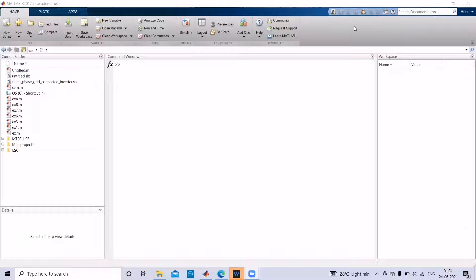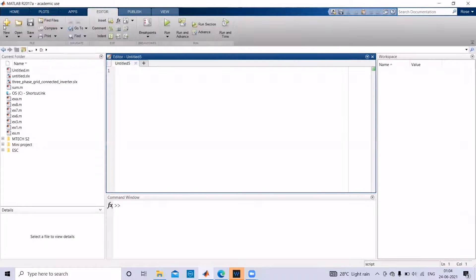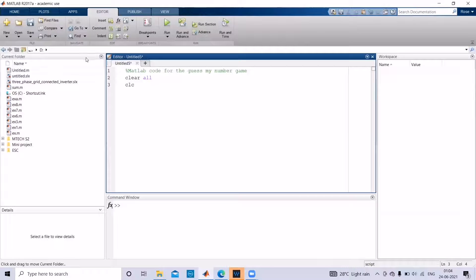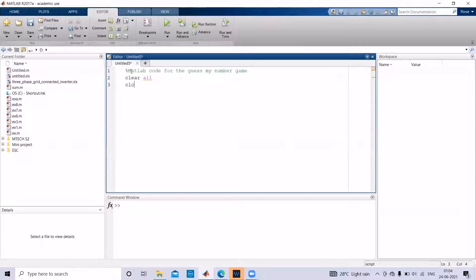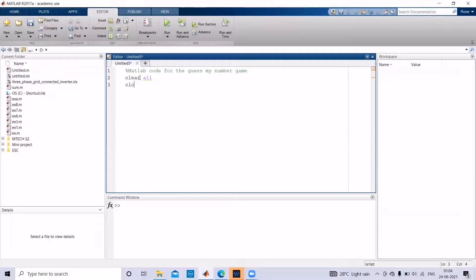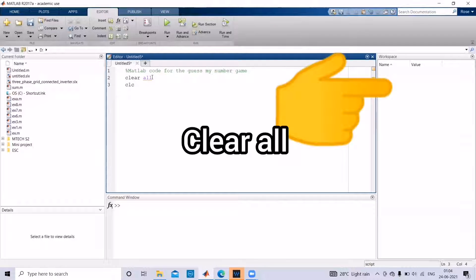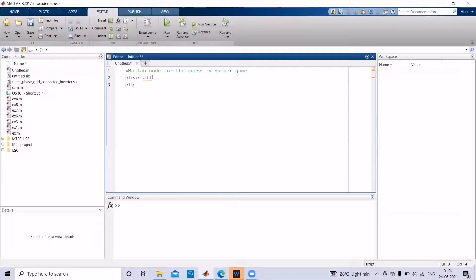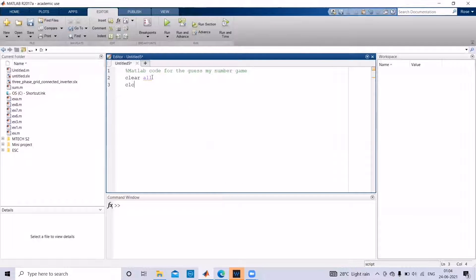In order to begin with the coding we have to open a new script, then give the command for what we're going to do in this program. In order to give a command, use a percentage sign. Here we are writing a MATLAB code for guess my number game. To clear all variables in workspace use the command clear all, and to clear everything in command window use the command clc.